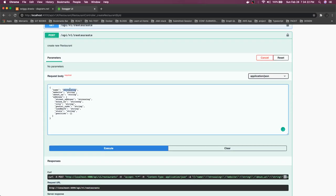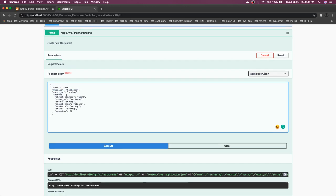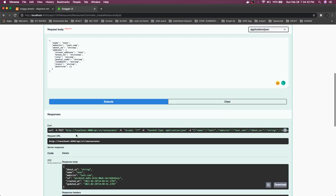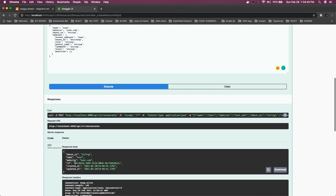Let's see — if I wanted to create a test restaurant, the website is test.com. For the website, you can also add validation that it should be a string with a valid HTTP URL, and the address object. Now let's see if I create this. The restaurant is created.